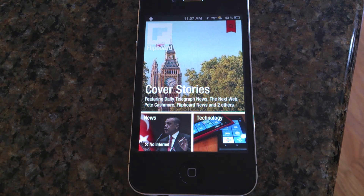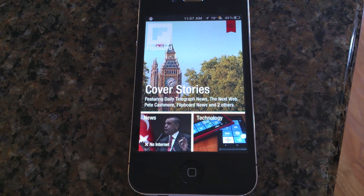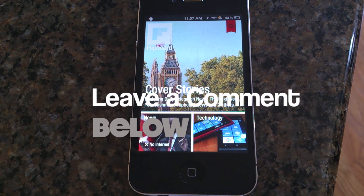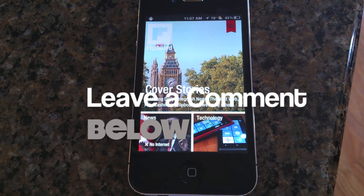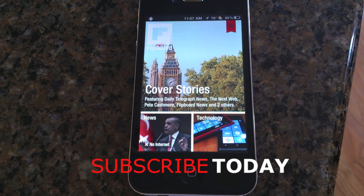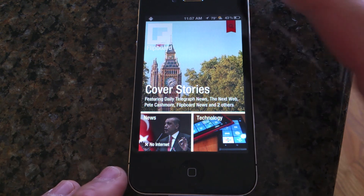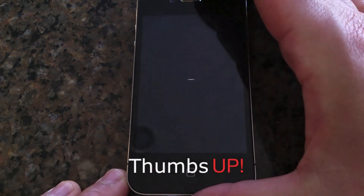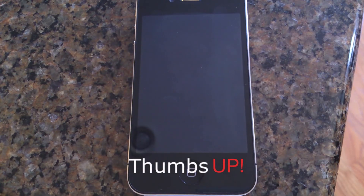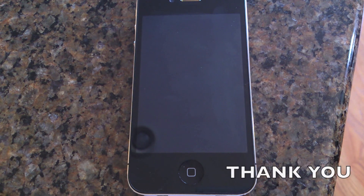These are not all the tweaks I have on my iPhone but it's a good start for a beginner jailbreaker. If you have any questions on how to install them or want to see more tweaks, leave a comment below. Please subscribe to my channel — I have a lot more videos. Give me a thumbs up and I appreciate all the support. I'll see you in the next video, thanks!